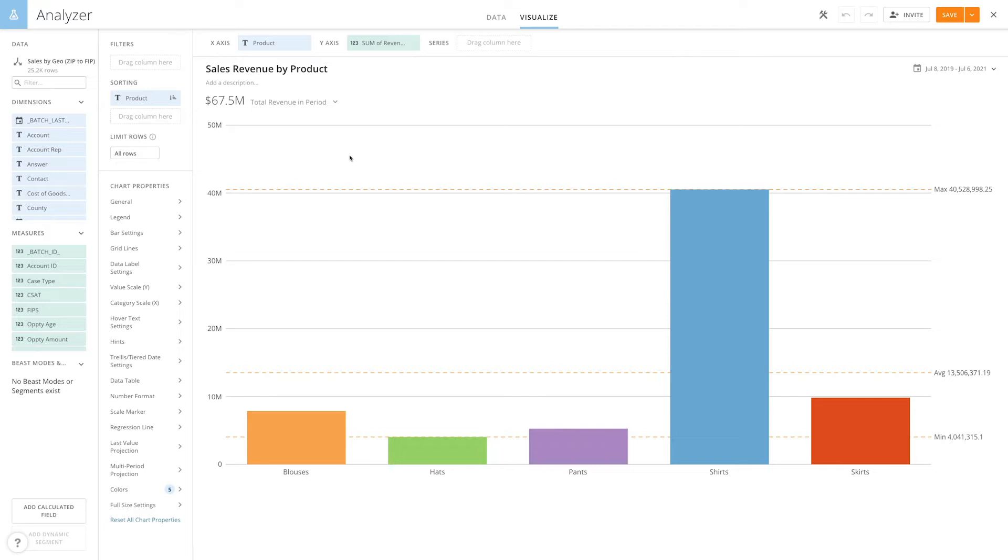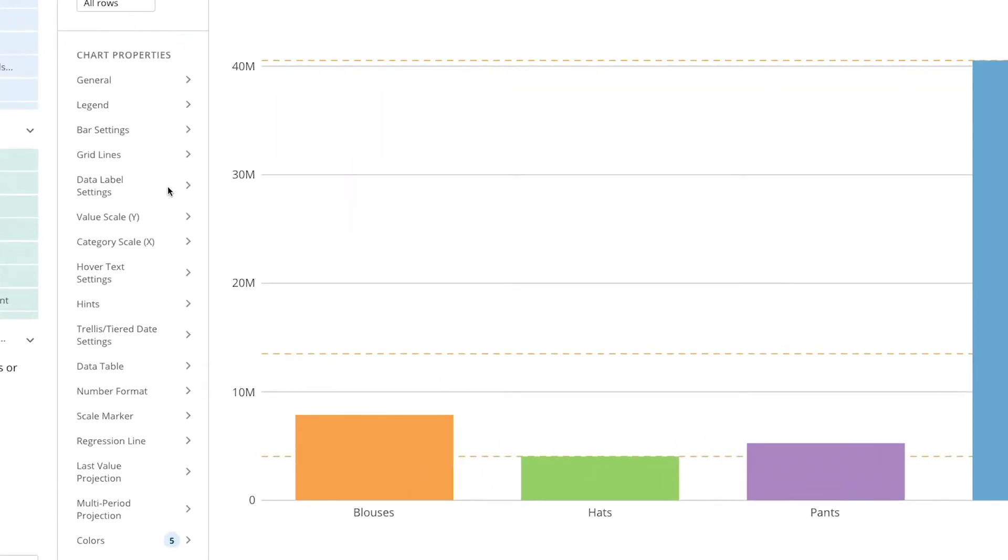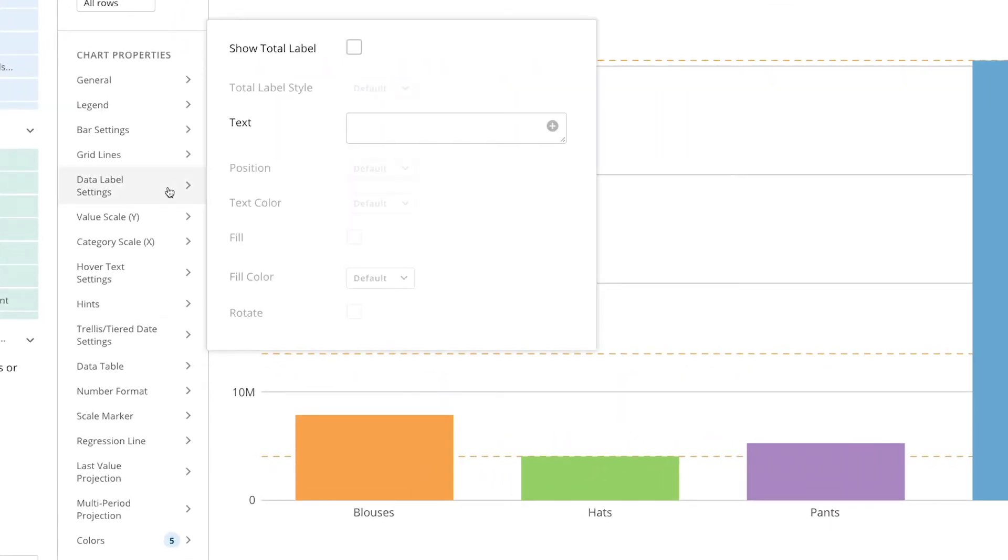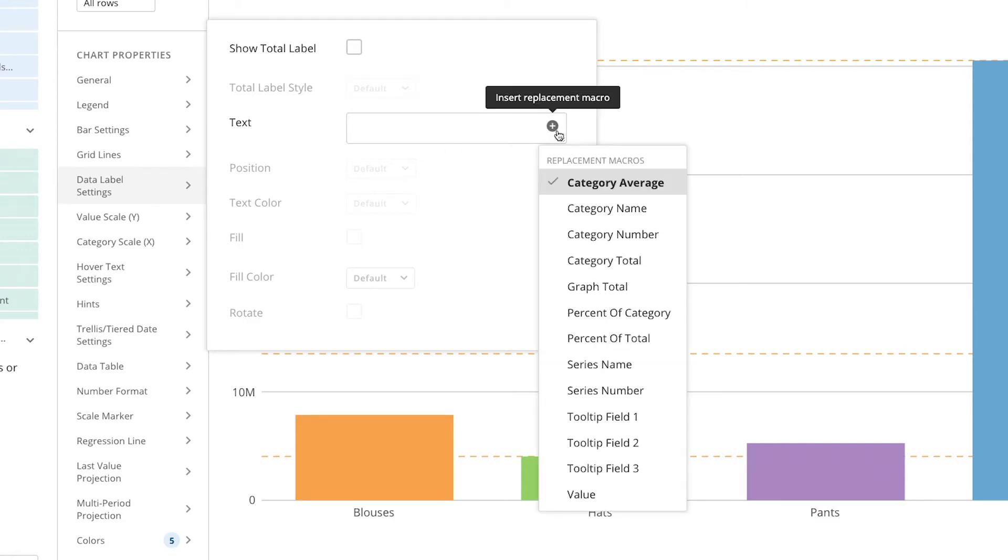in this example bar chart, you go to your chart properties, click on data label settings. When you click on the plus icon in the text box, suggested macros will appear.